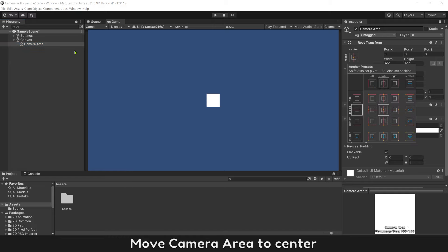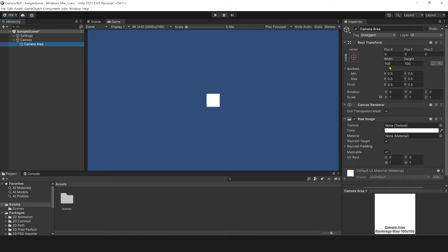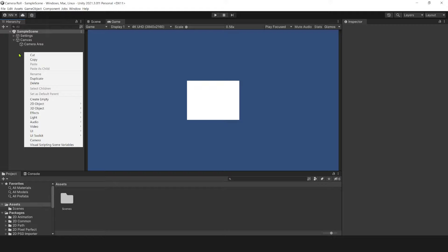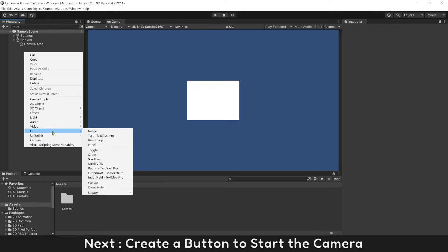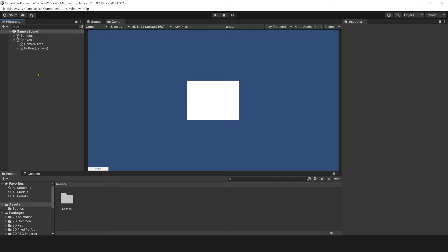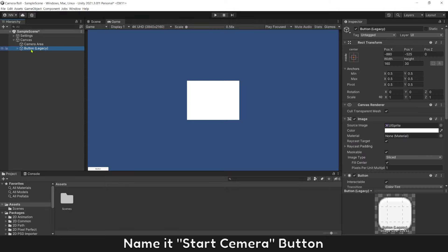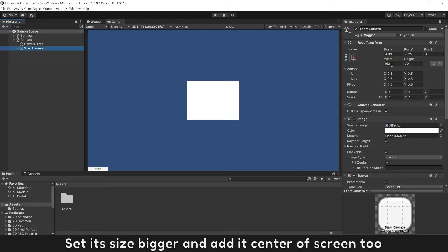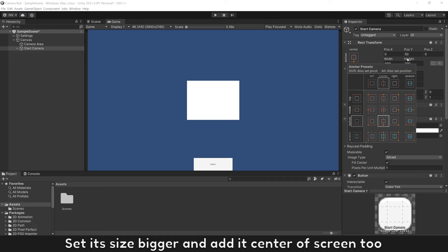Move Camera Error to center and set its size to 400 by 300. Next, create a button to start the camera. Name it Start Camera Button. Set its size bigger and add it to the center of the screen as well.